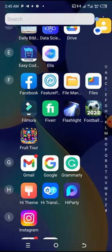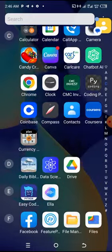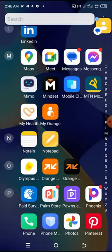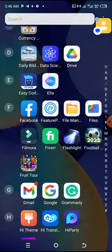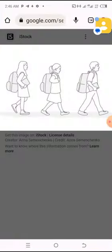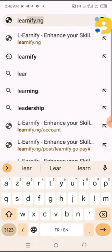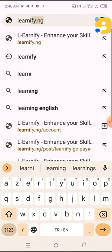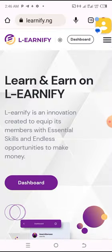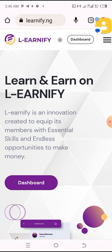Let me log in here and show you what it's all about. Let me go to my Chrome account. Just give me some time — I'll open it and show you. I'll type 'Learnify' — okay, this is it. I'll go to the dashboard.